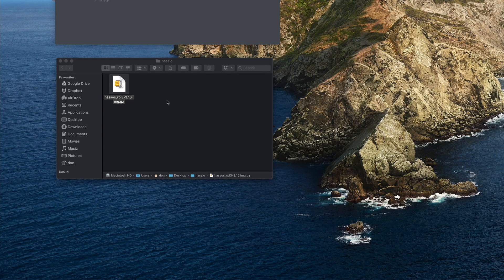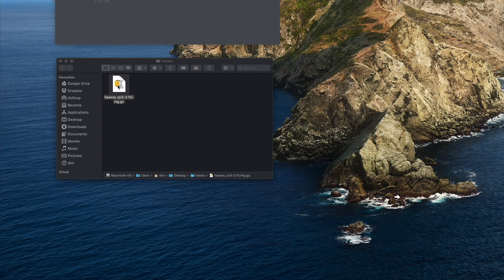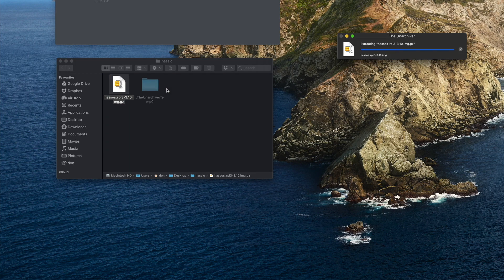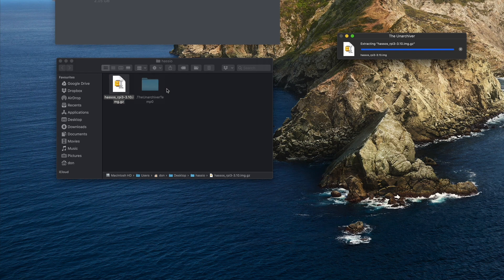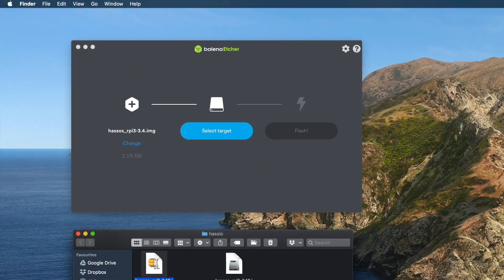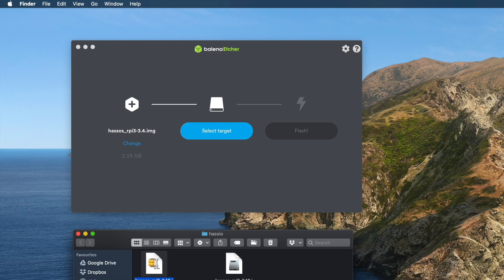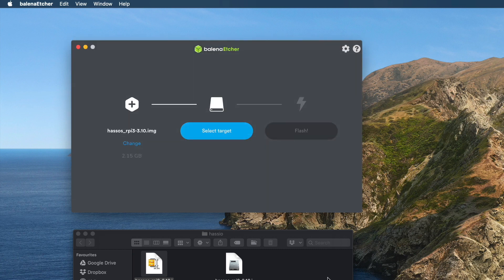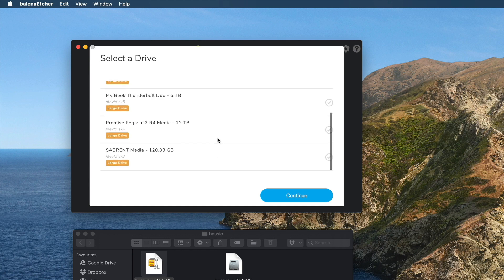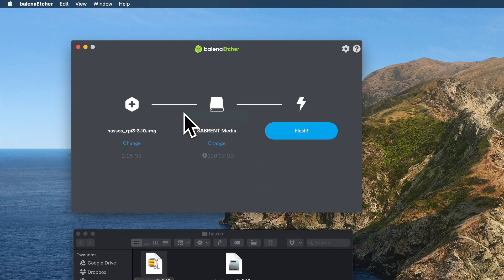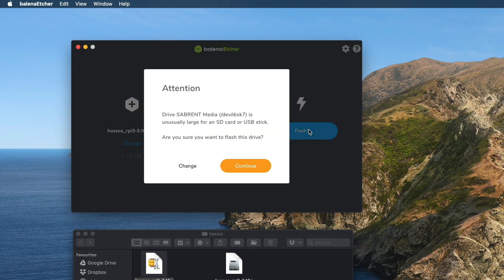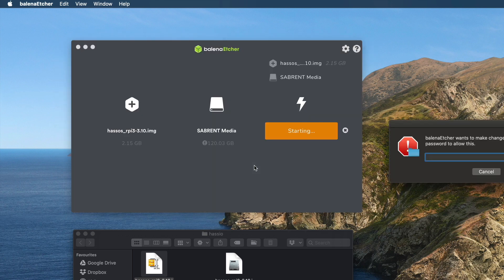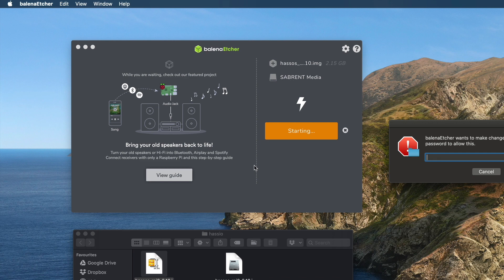Okay, after you have downloaded the Hass.io image file, please go ahead and unzip it. Once that's done, install and run Balena Etcher. For this step you need to choose the image that you have just unzipped, then select the drive that you are going to flash and click on Flash. It will give you a warning that this drive is not an SD card, but just go ahead and then type in the password.